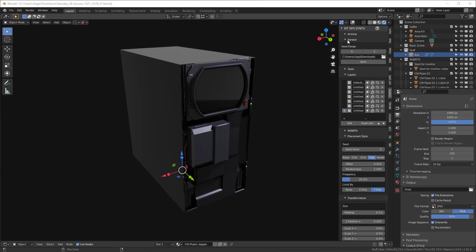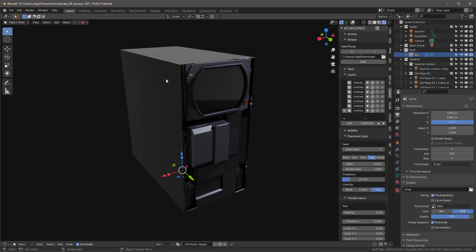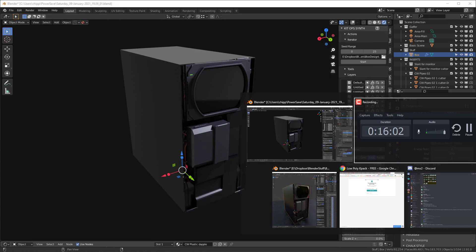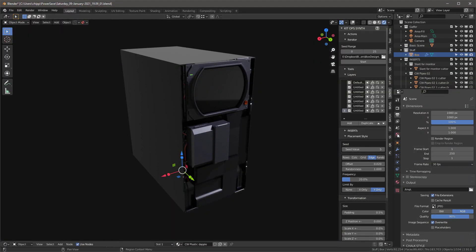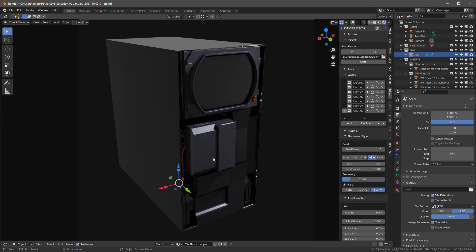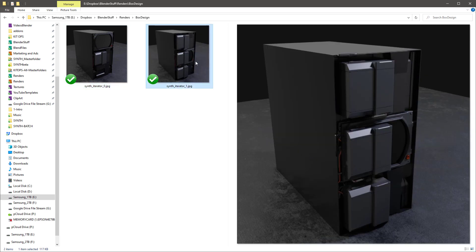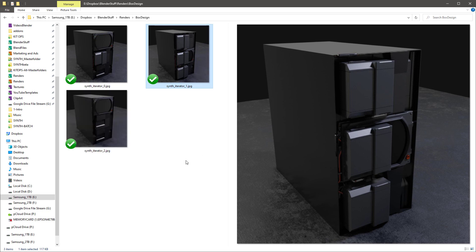Now that we have our design I'd like to use the Iterator tool, which renders a bunch of different iterations based on seed values. I'll set the seed range starting at zero up to maybe 25. I'll find the folder I want to use — the Box Design folder — and I've already opened that folder in Explorer. Then I need to set up the camera: I'll hit zero, the dimensions are already set to 1080 by 1080. I'll do a test render — looks pretty good. Then I'll just hit the Start button and switch over to the folder to watch the renders come in.